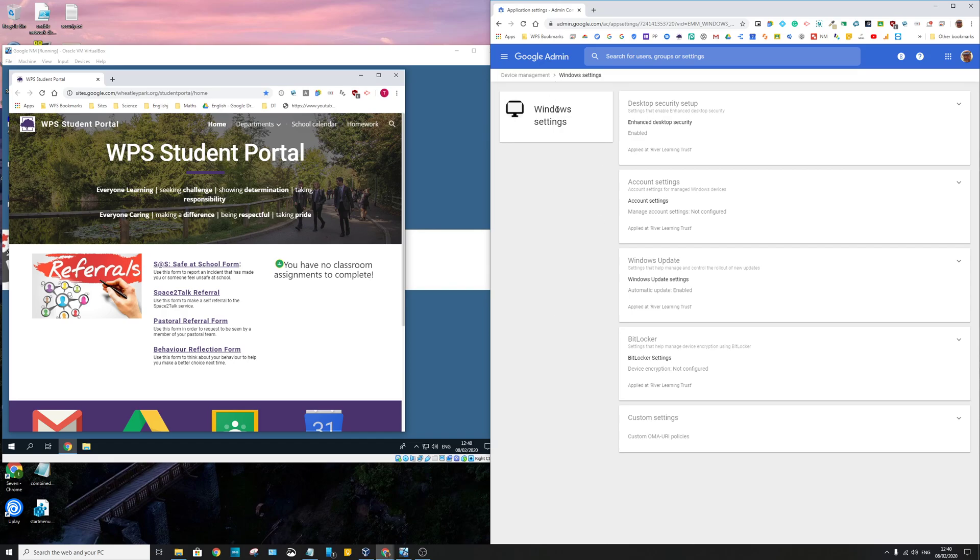So you've got these devices appear in your management console, and you can automatically wipe them and stuff like that just like you can do in Intune. And this is what it looks like in the back end.